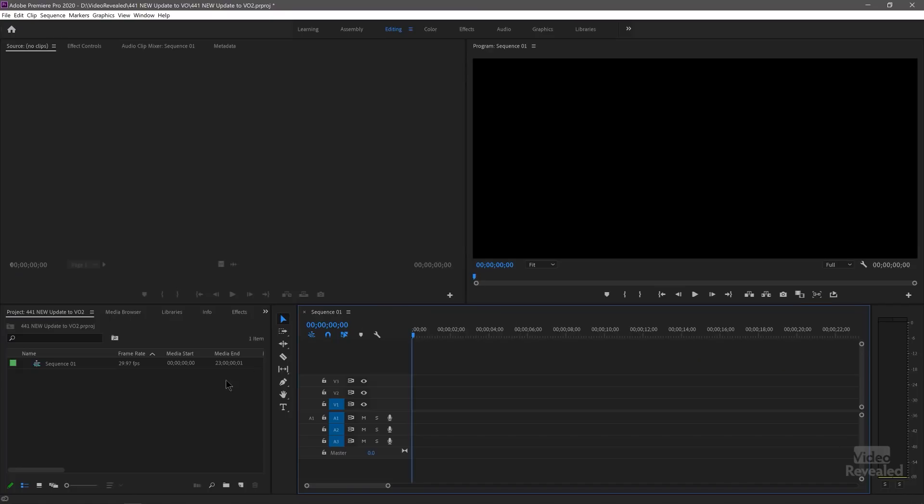I always create a project folder and then create my project in that folder. Don't just create projects on your desktop. There's a great tutorial on the way to set up a project correctly before you even start. So now we know where our files are going to go.